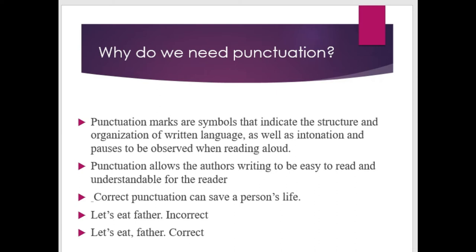Punctuation can save a person's life. Let's see the example. 'Let's eat further' — this sentence is grammatically correct, but the sense is not good. Another sentence: 'Let's eat, further' — this sentence gives complete sense.